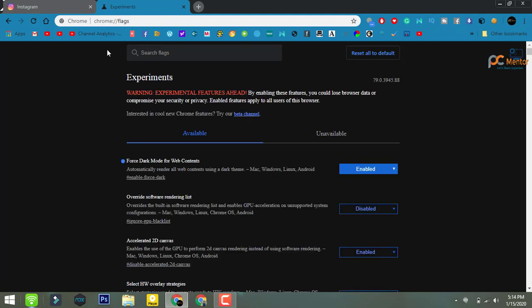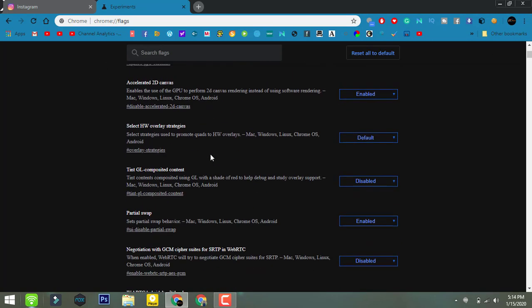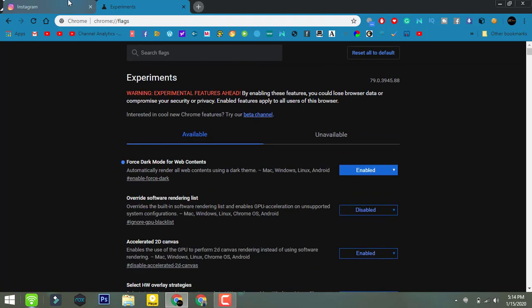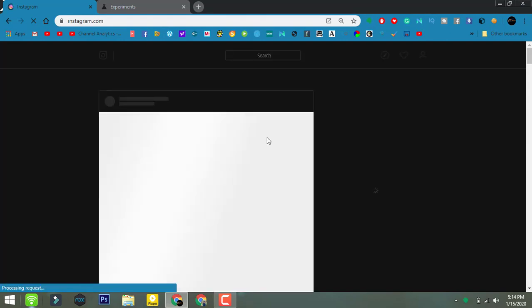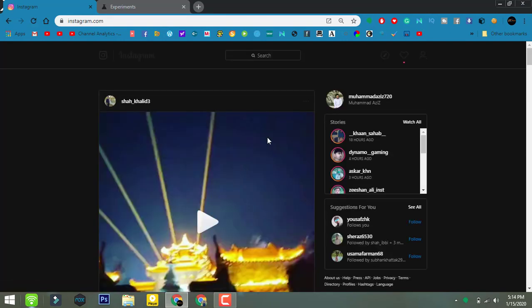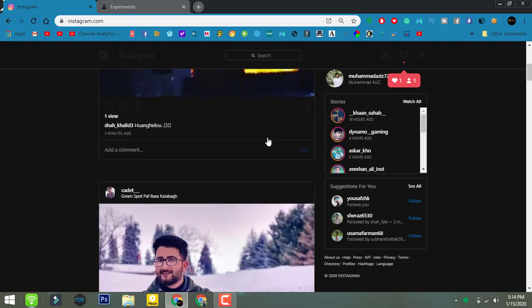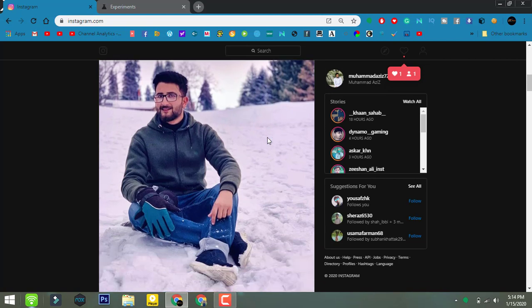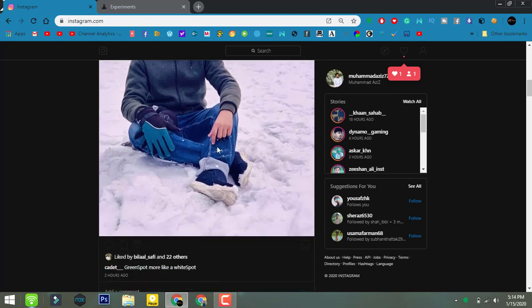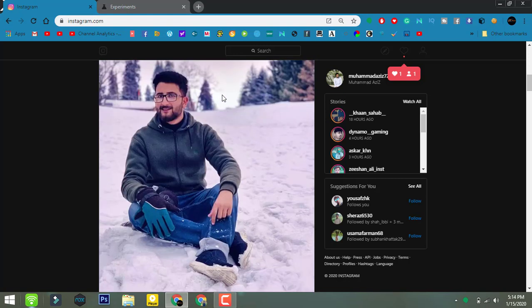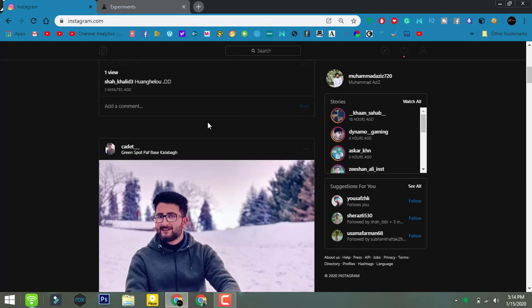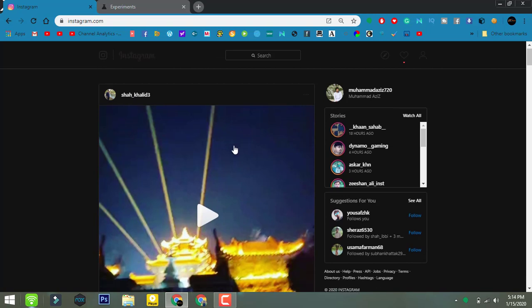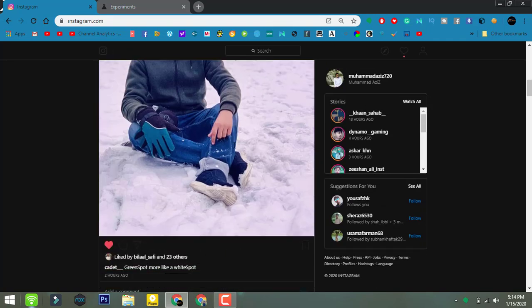Now you can see the dark mode is enabled. The background is completely darker and the web text is white. Now I'm going back to Instagram. As you can see here, the dark mode is enabled on Instagram. So in this way you can enable dark mode on Instagram.